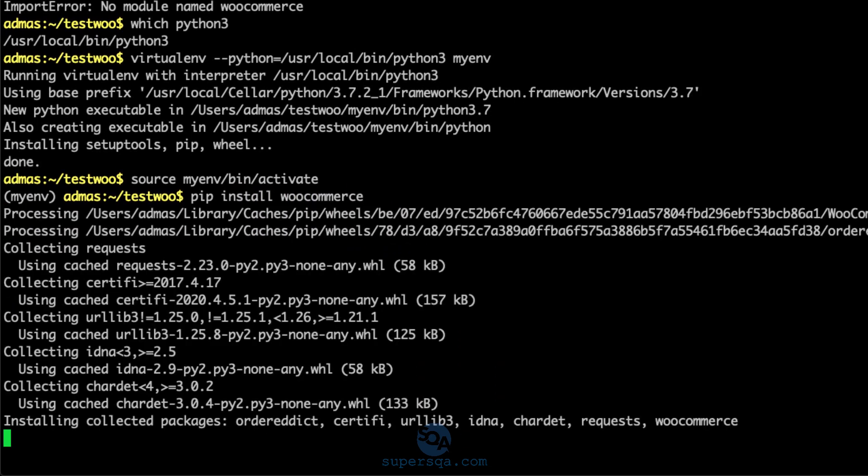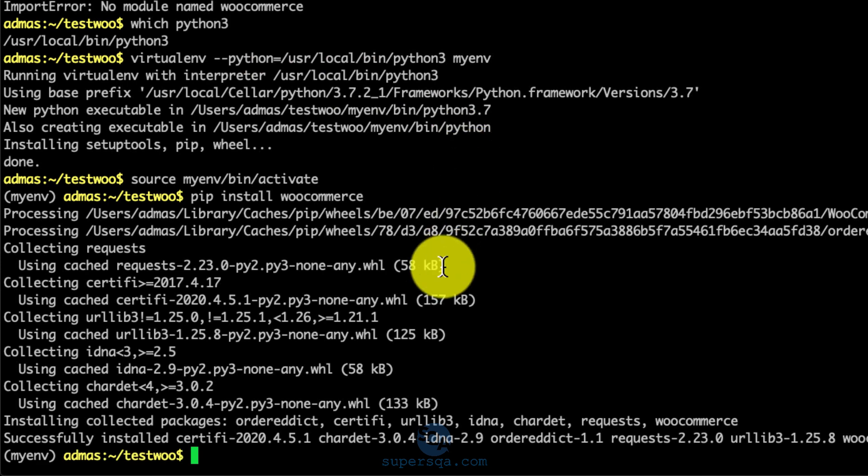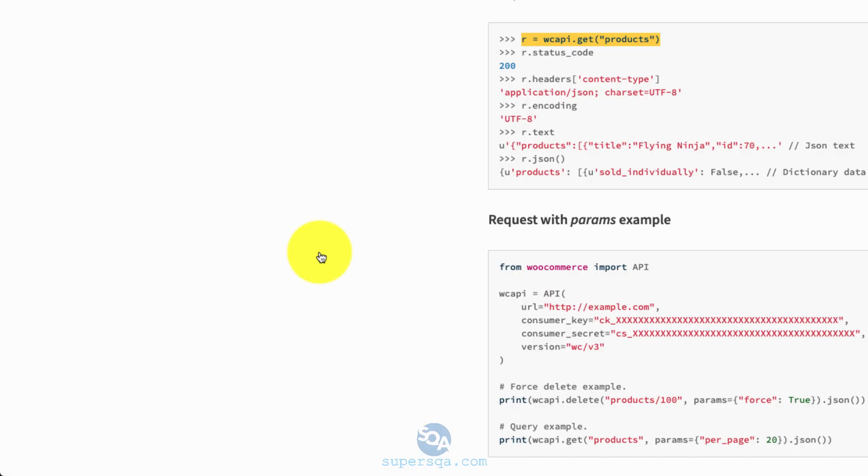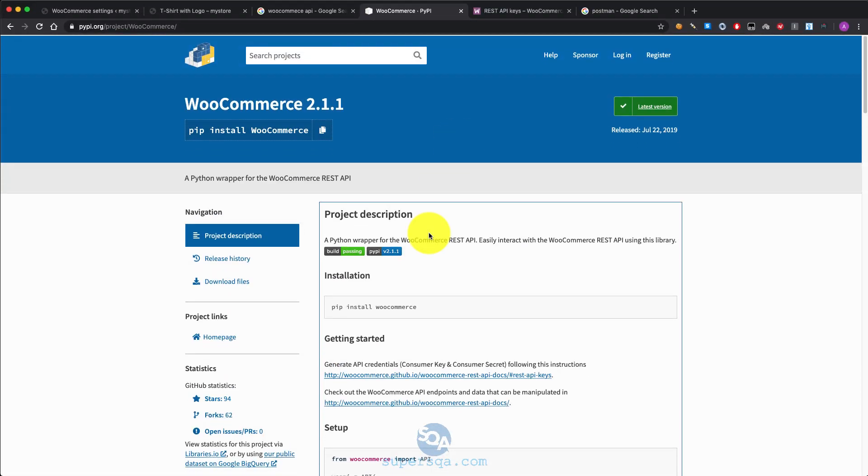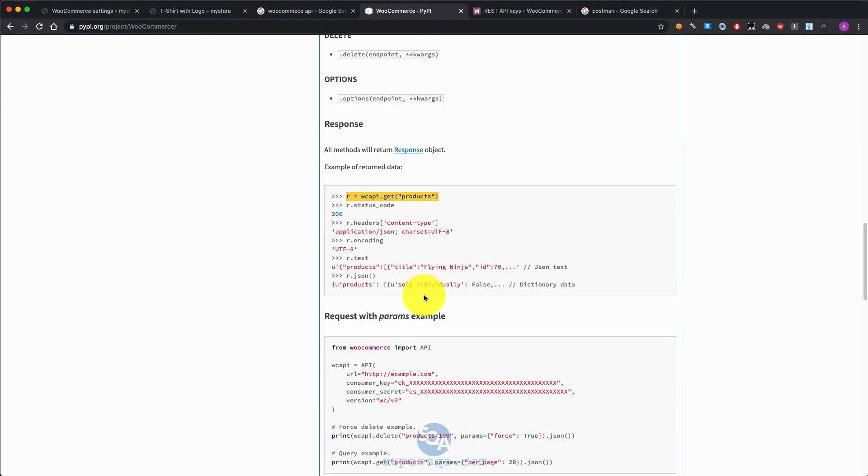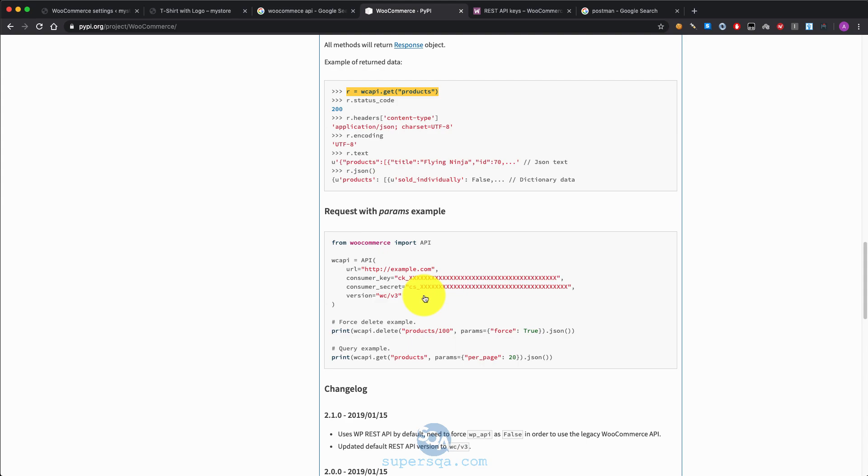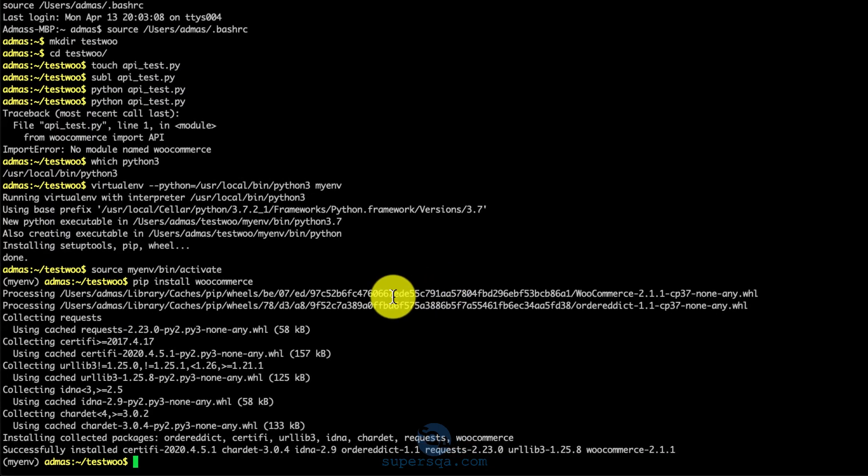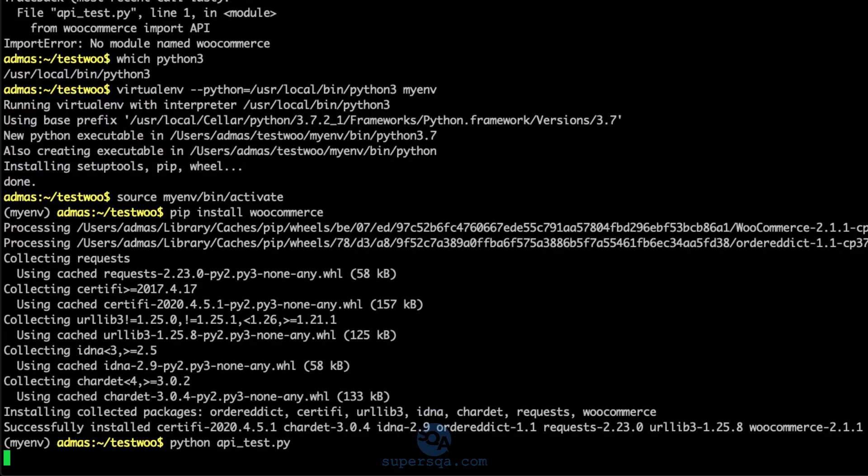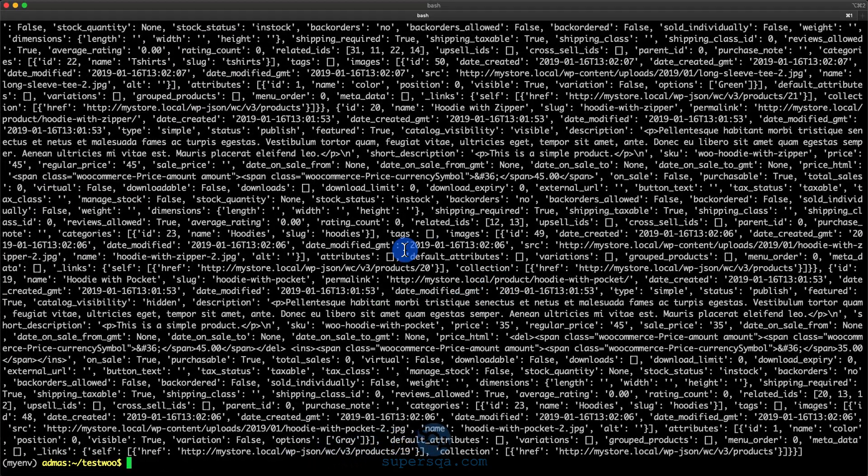And now I can do pip install WooCommerce. Alright, so what I did is I created a virtual environment, I activated it and I installed WooCommerce. And if we have any difficulty, this page actually shows you what to do and a lot more information about the API. Now let's just run it. Python api_test.py. Voila.